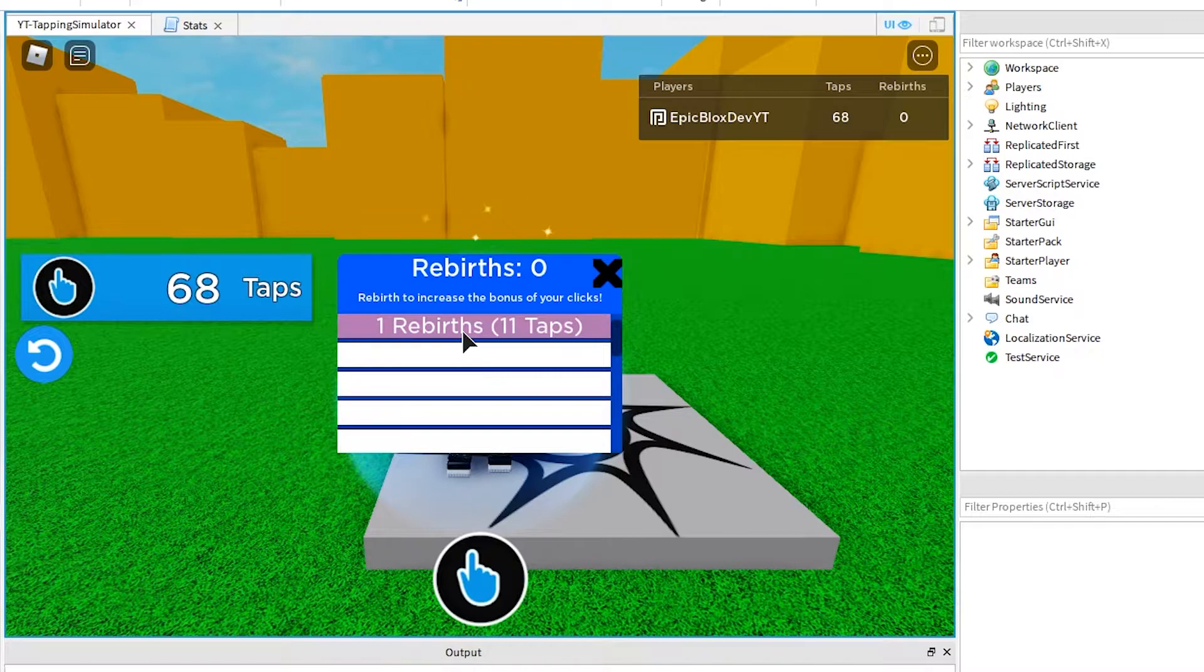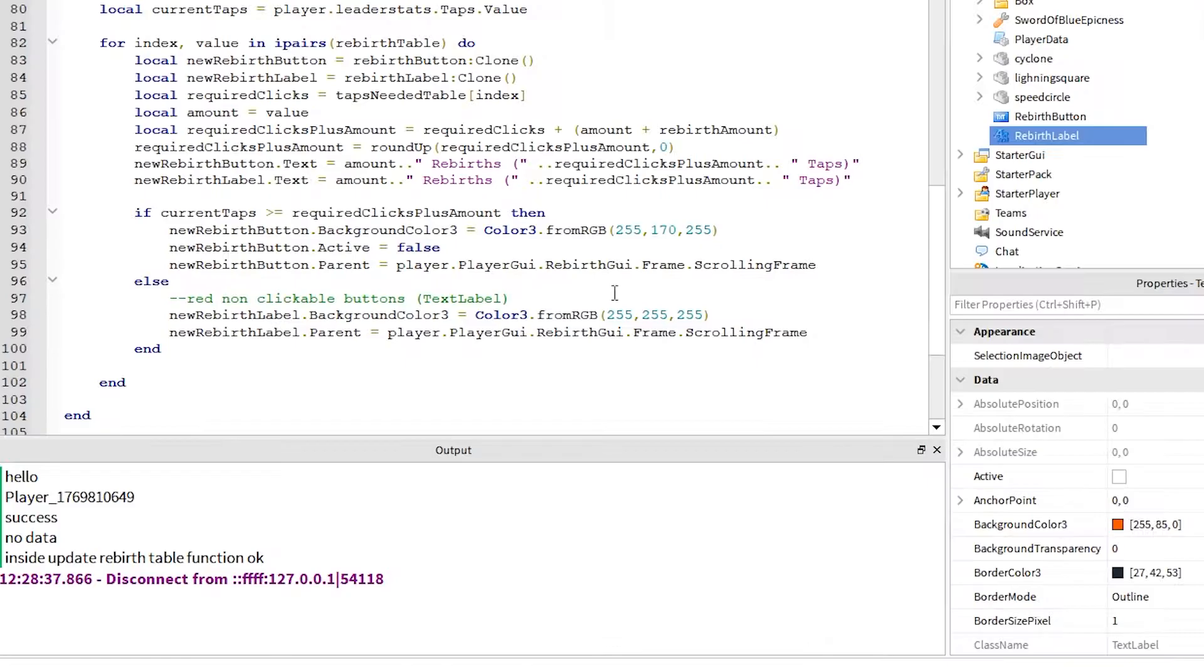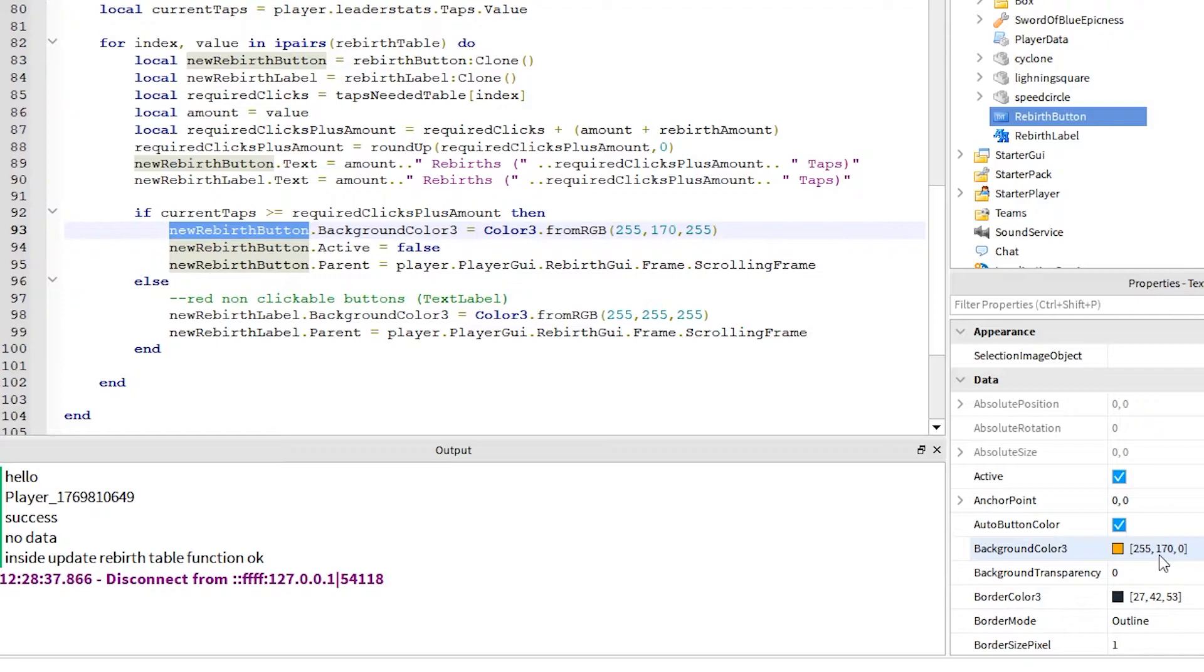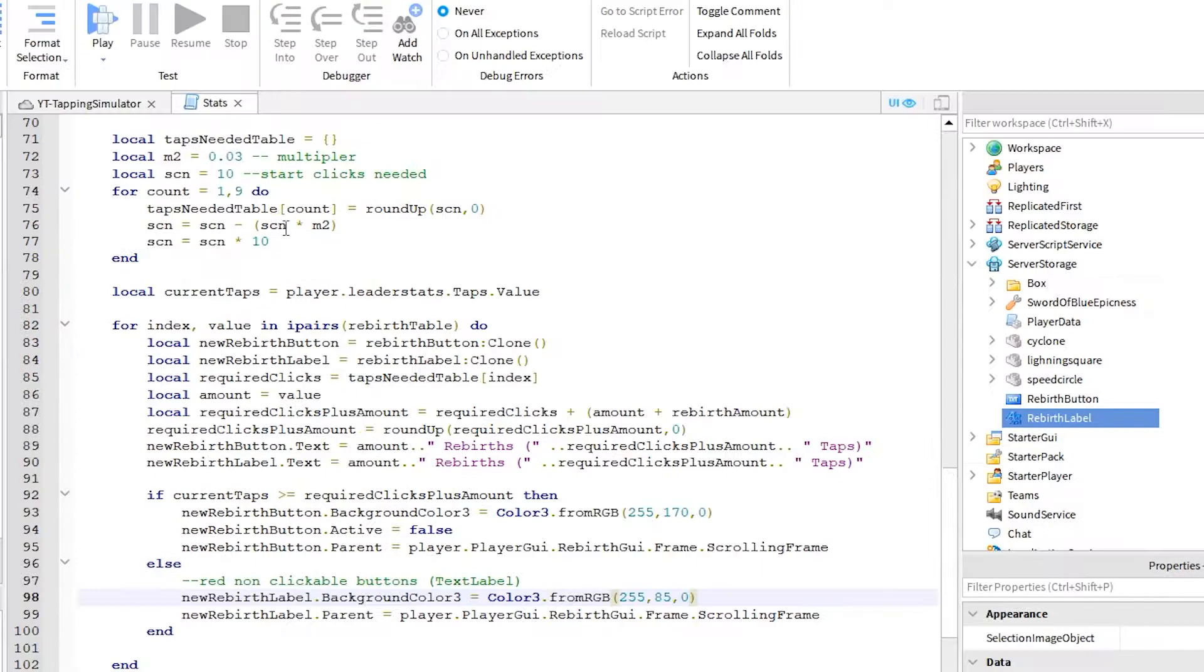But my colors are messed up a bit. Back to the script let's fix those colors. If I click on the rebirth button and label, I can check what the colors should be in the properties, like this. Now, in the script, I can just change those values to fix this. Okay, let's give it another run now to check.